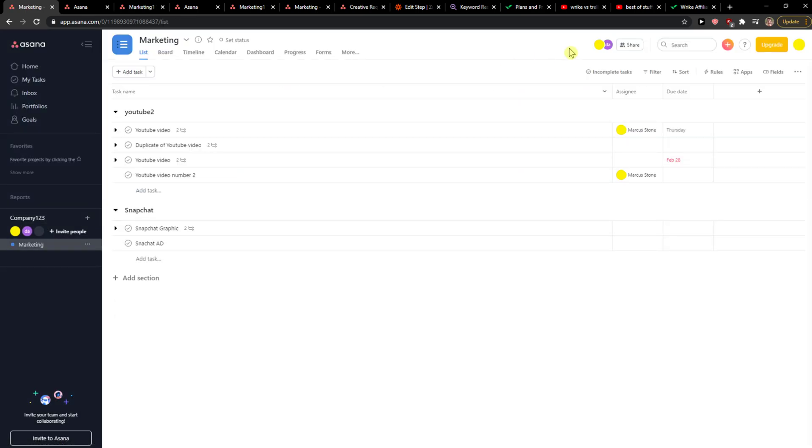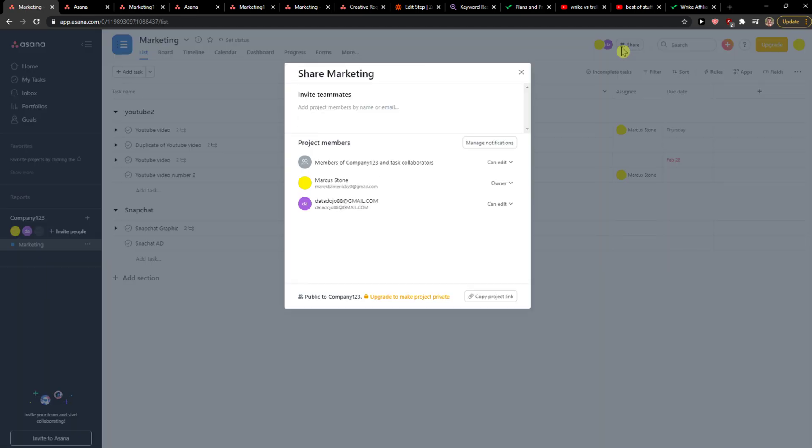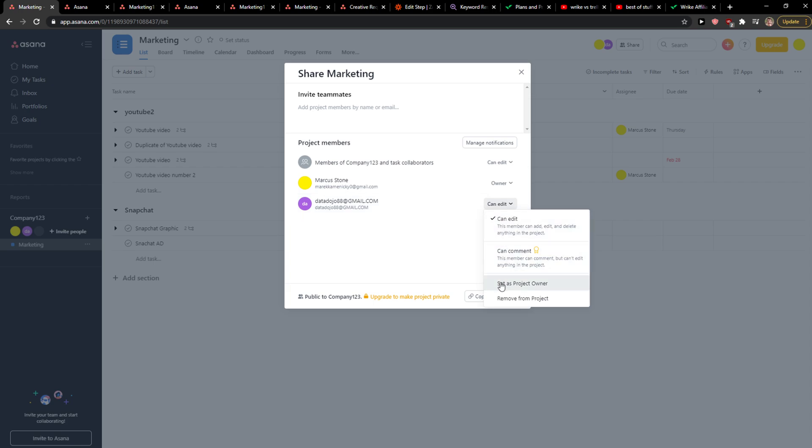invite someone directly to a project using Share. You can change if they can edit, comment, or set them as a project owner.